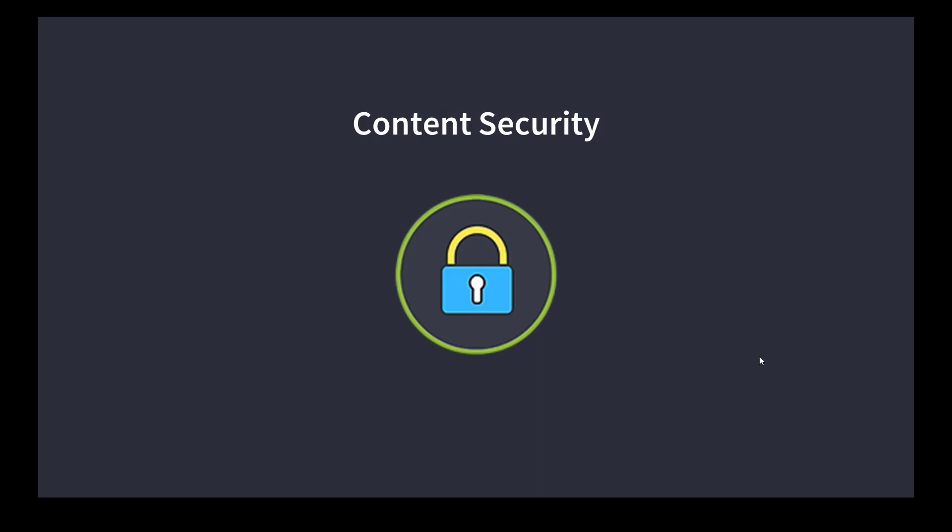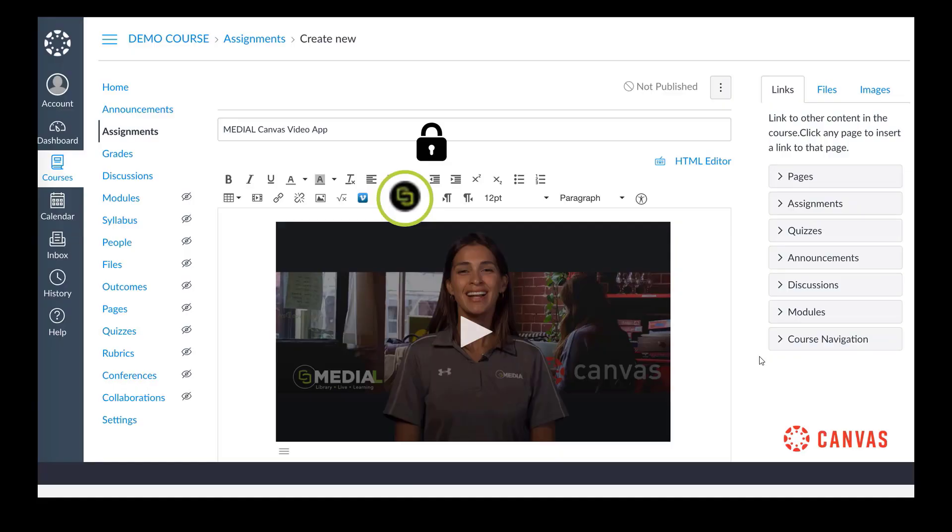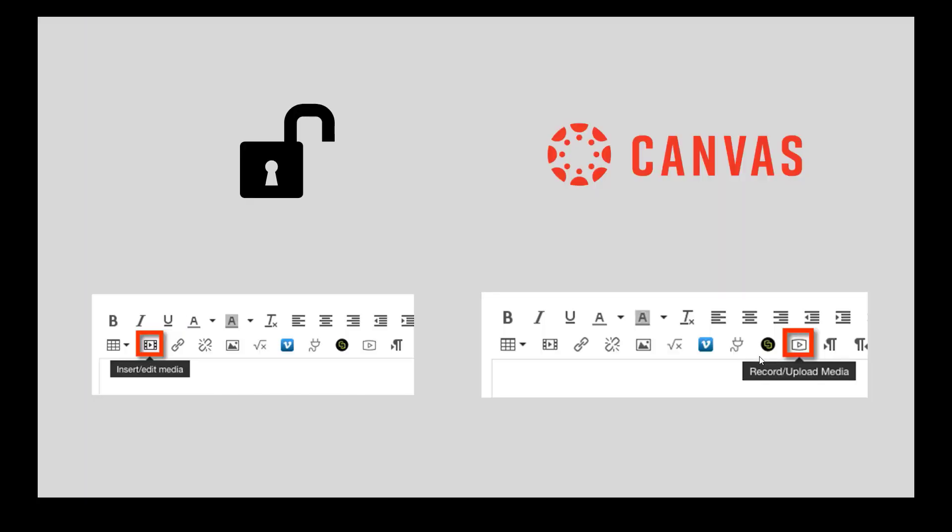The third thing I want to go into is the issue of content security and how secure your content is when you add it to Canvas. With the built-in Canvas tool we can see here you can either insert or edit media or record or upload media. These particular options will just add a media file to Canvas using the built-in tools. It's not something I'm going to show on screen here because that's not an appropriate thing to do, but actually downloading that file once you're in Canvas and then sharing it outside of Canvas, as long as you have basic knowledge of the developer tools within a browser it's a fairly easy thing to do.